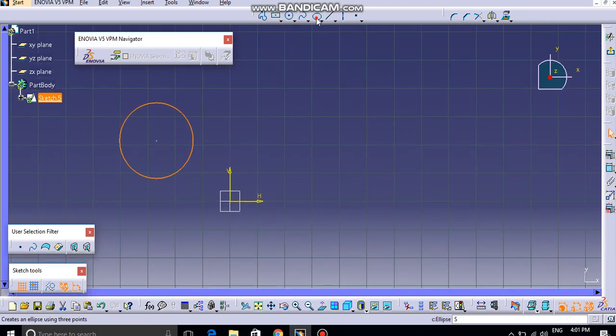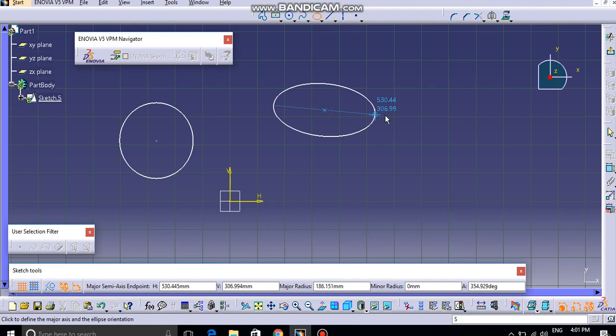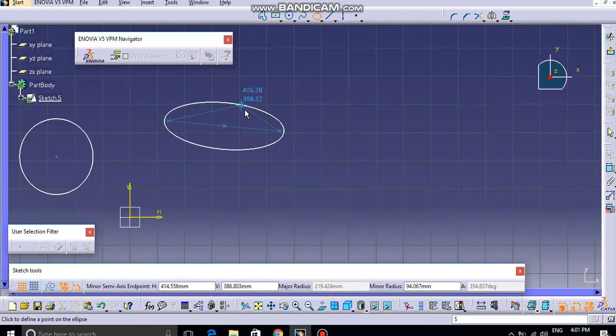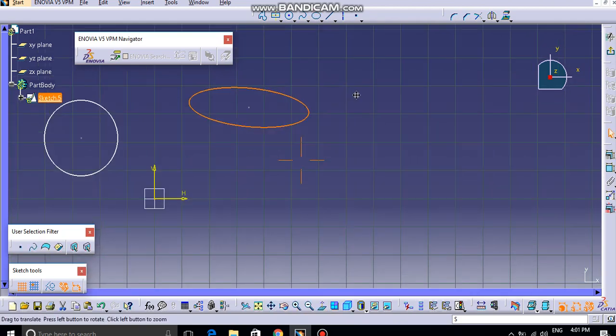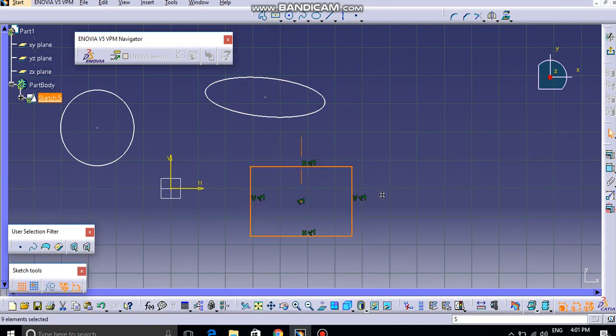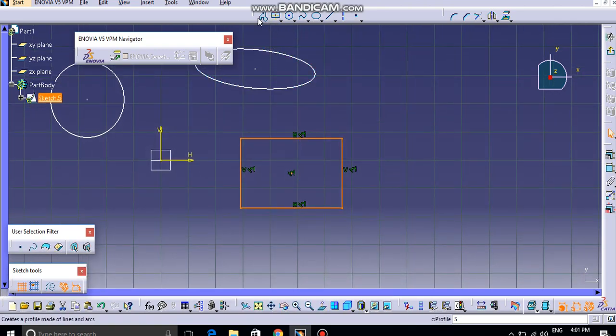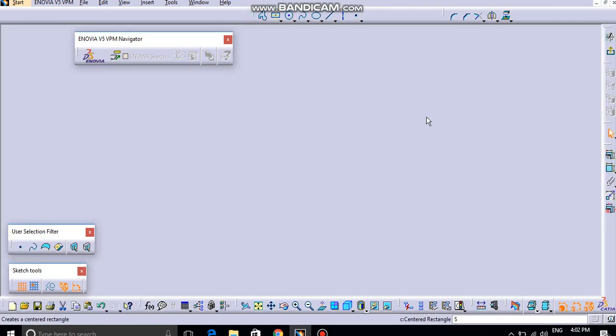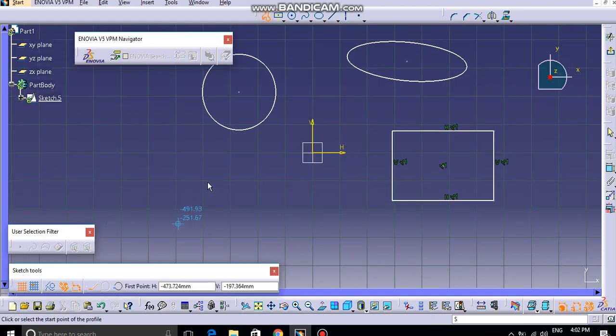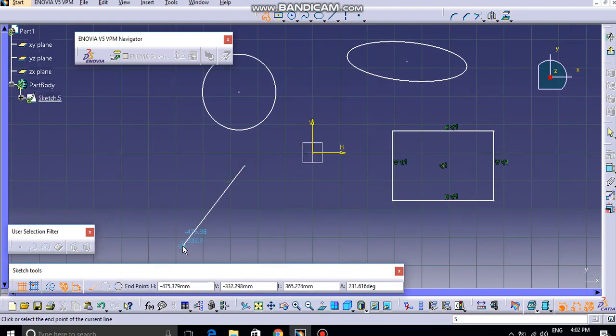...like a circle, ellipse, rectangle, and now if I want to draw a triangle.